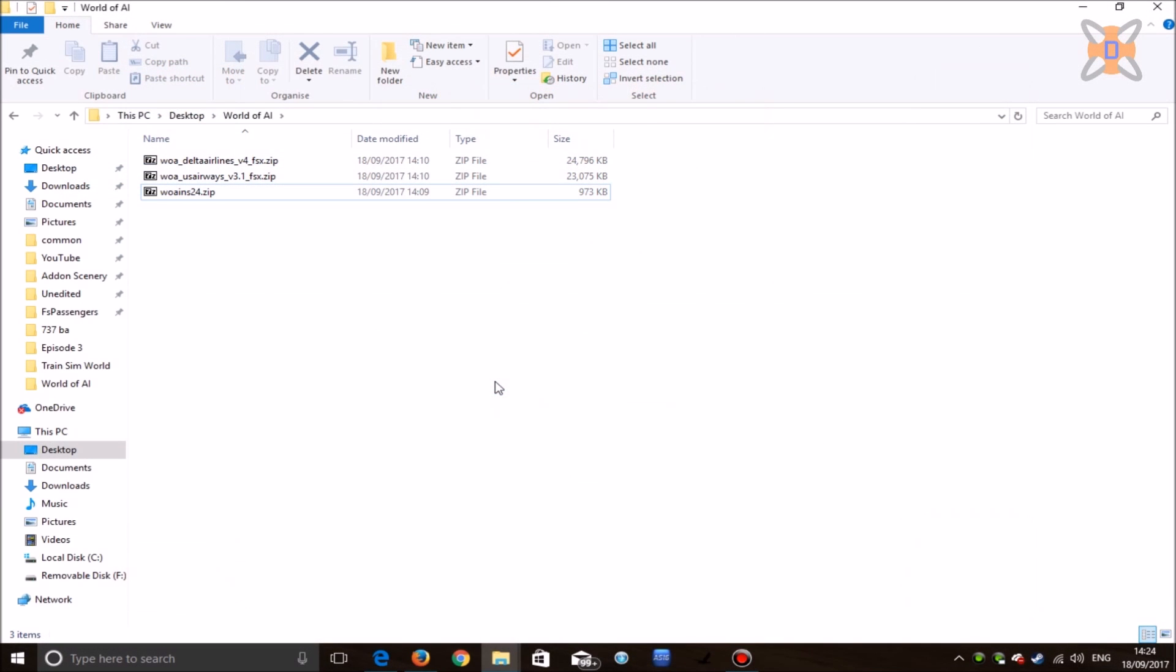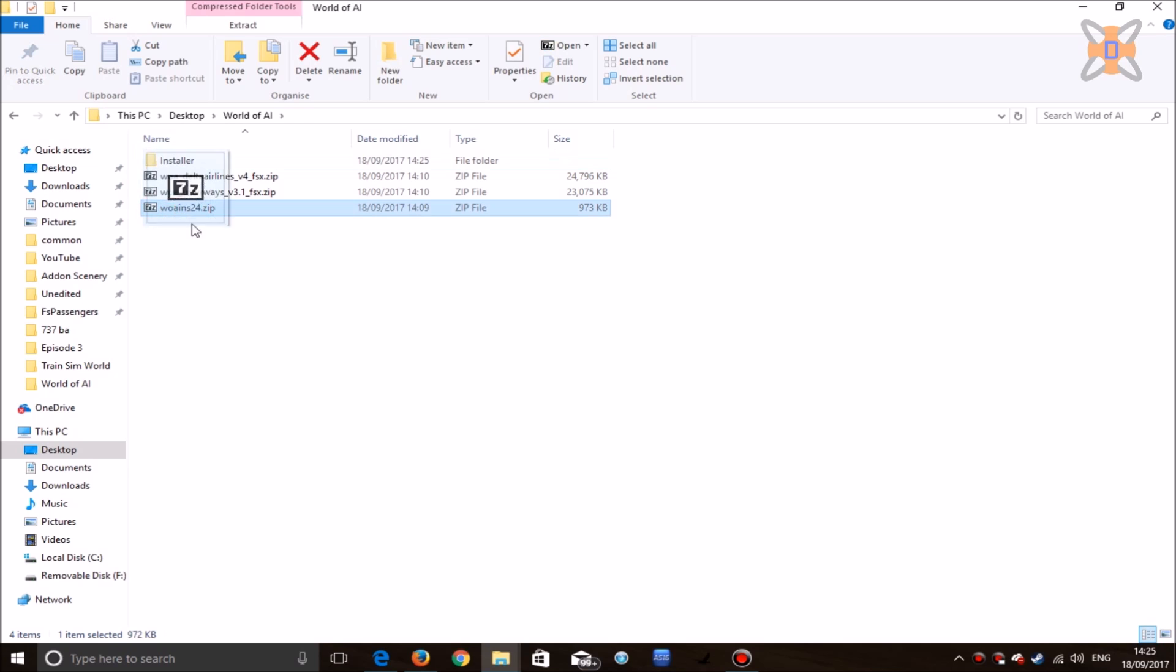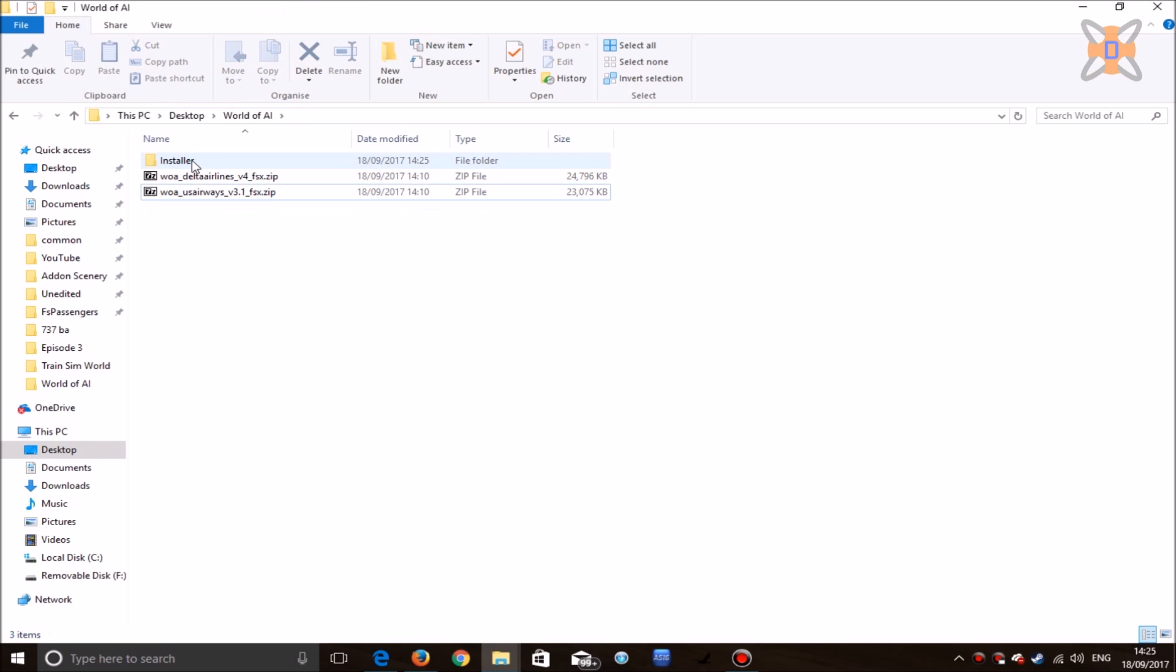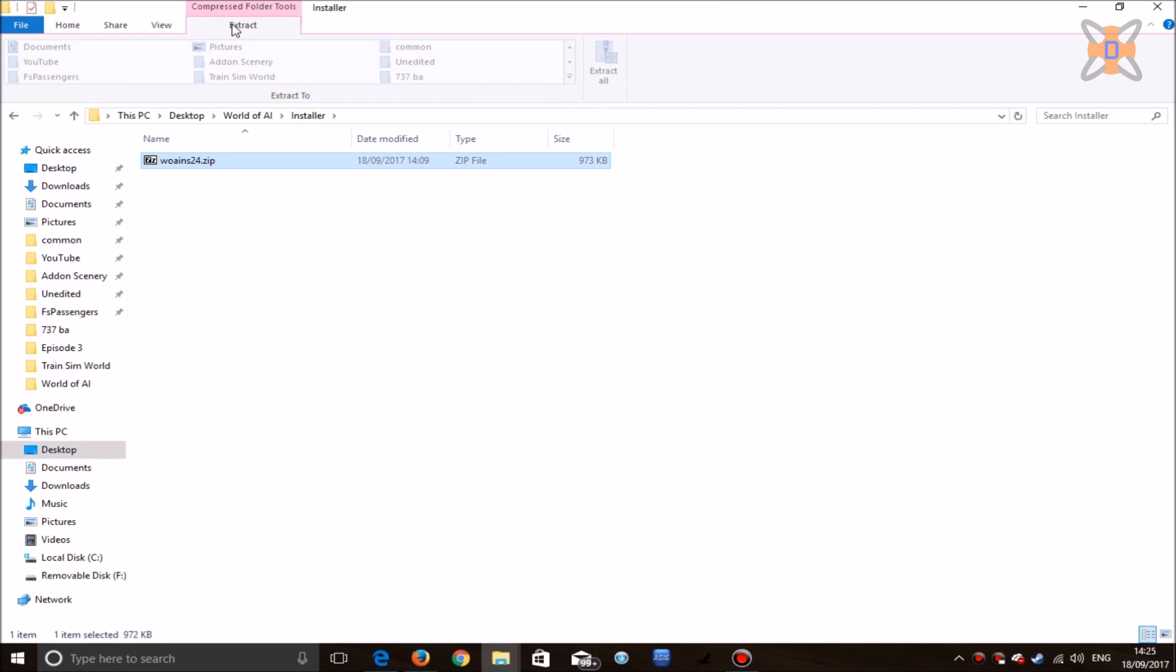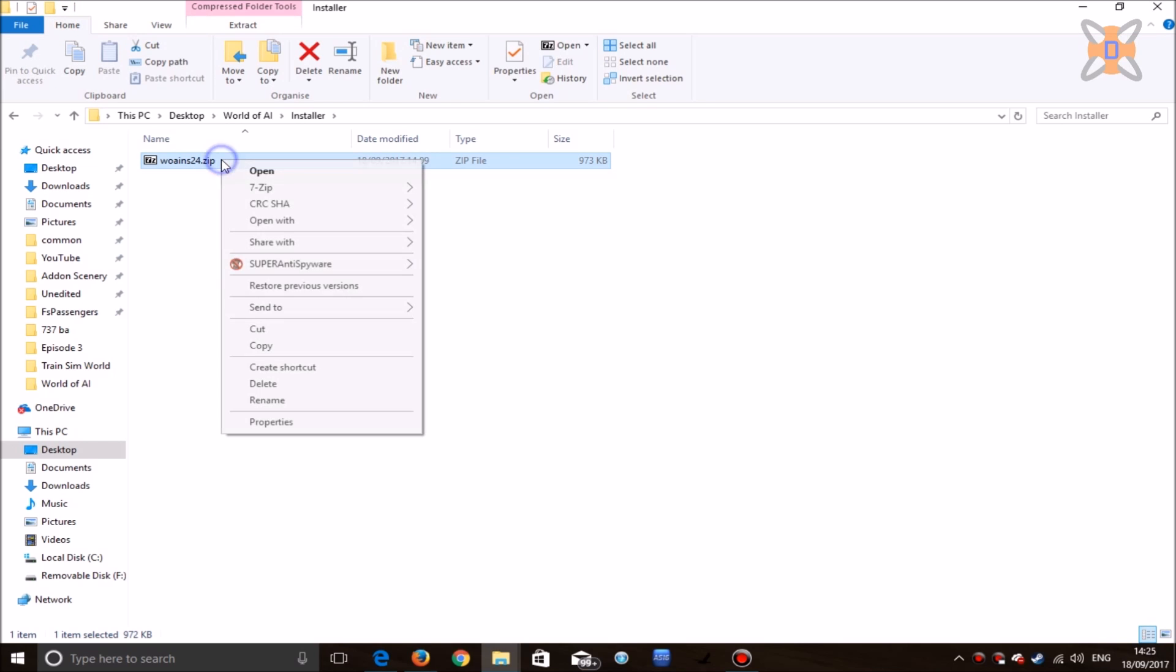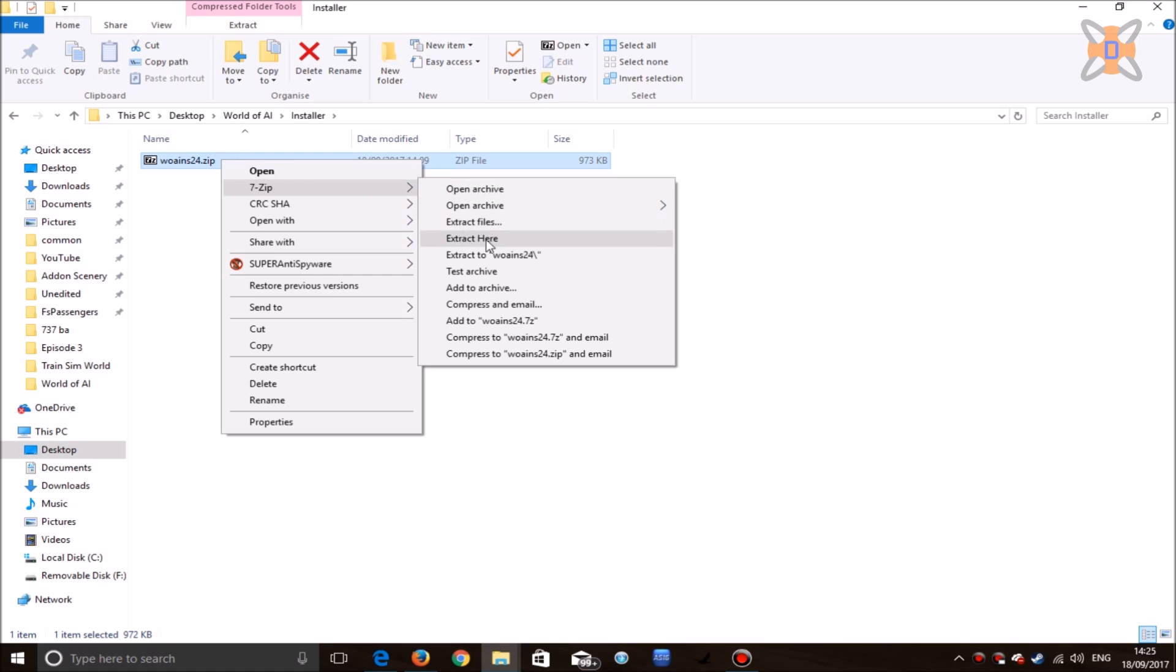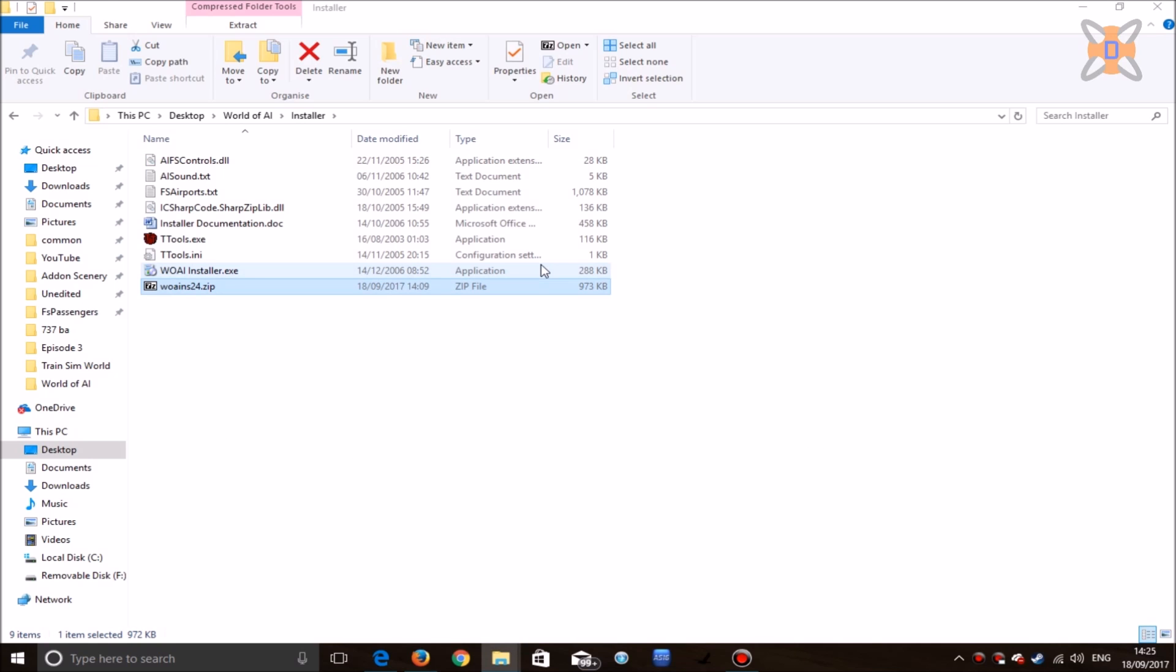Once you have downloaded the files, it's now time to extract them. We'll first be dealing with the installer. Create a new folder, name it installer or anything you want, and drag and drop the World of AI installer 24.zip file into the installer folder. Open it up and use the built-in Windows extractor or any third-party program like WinRAR or 7-zip. Extract the files to here, and it will unpack all the files and set up the installer ready to use.